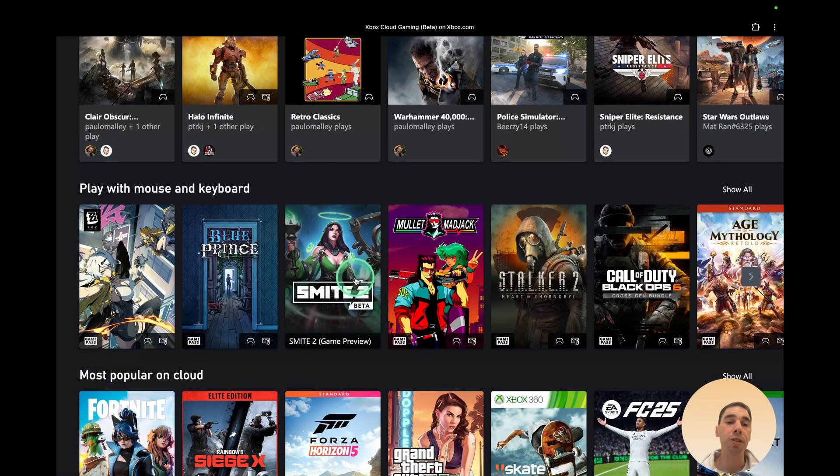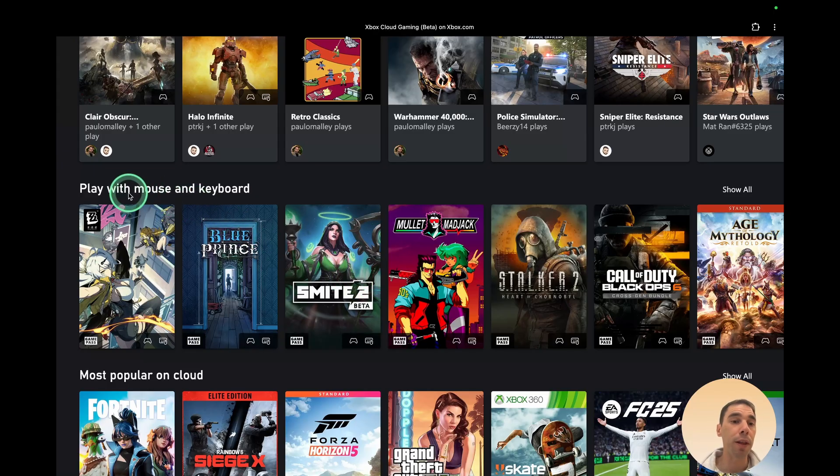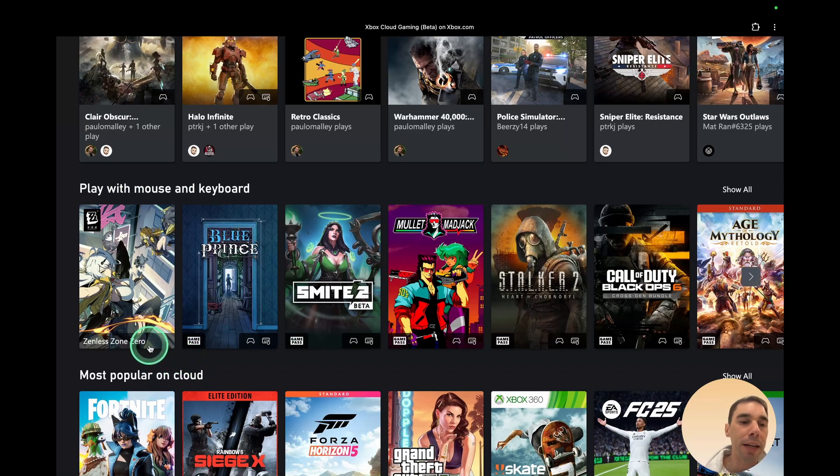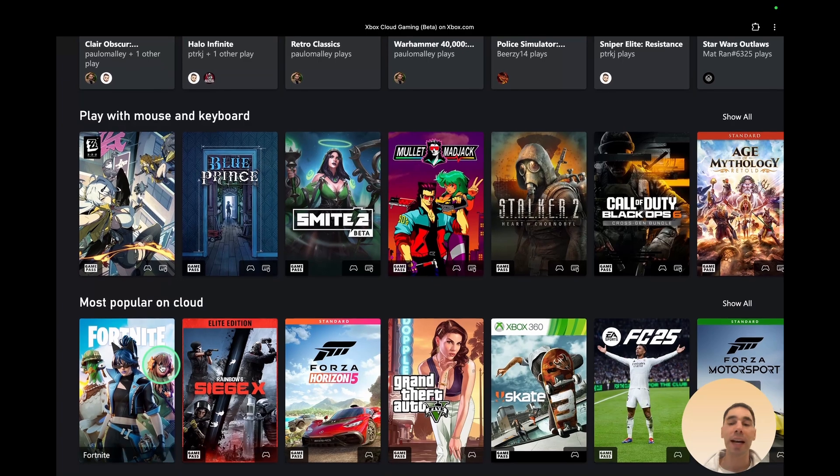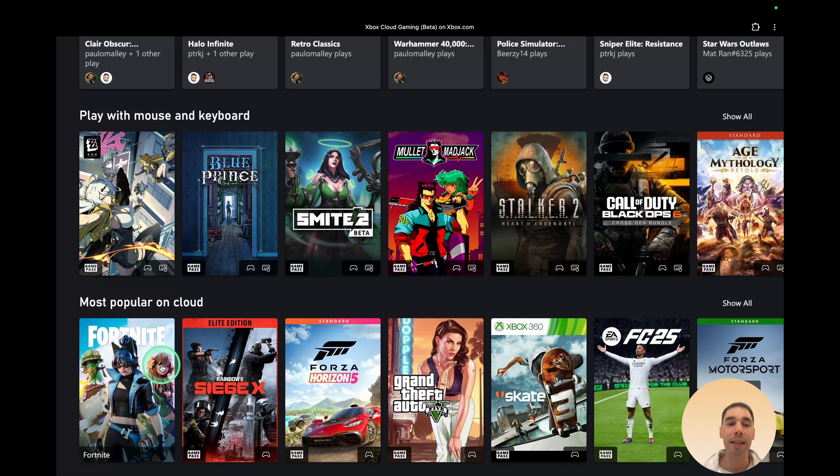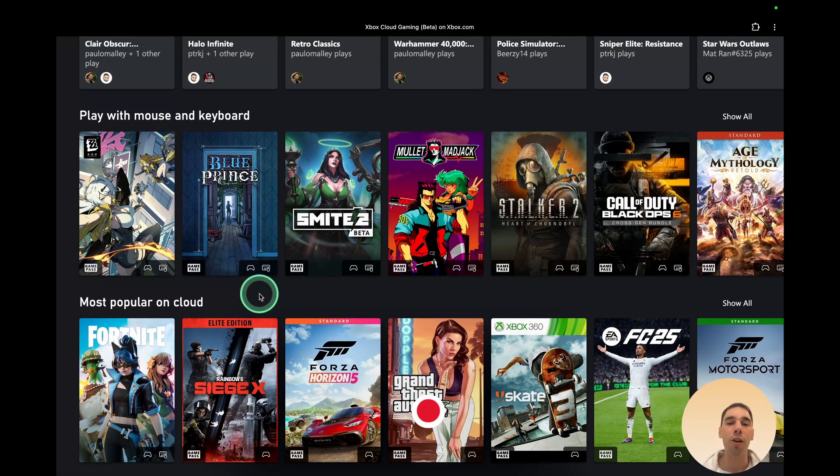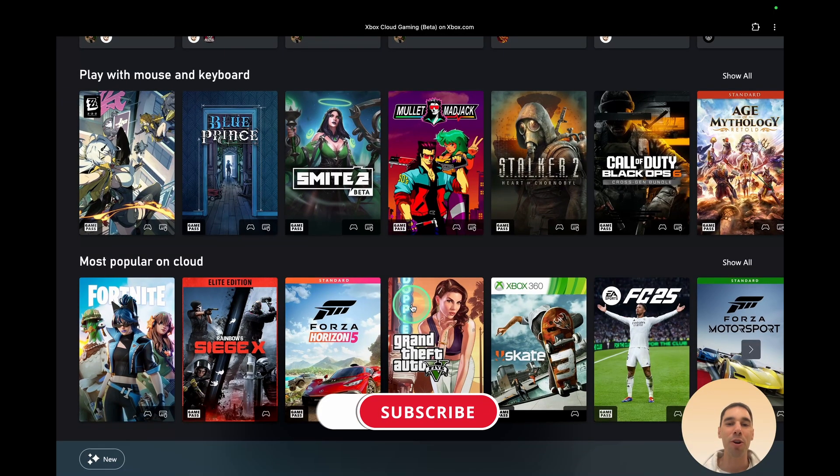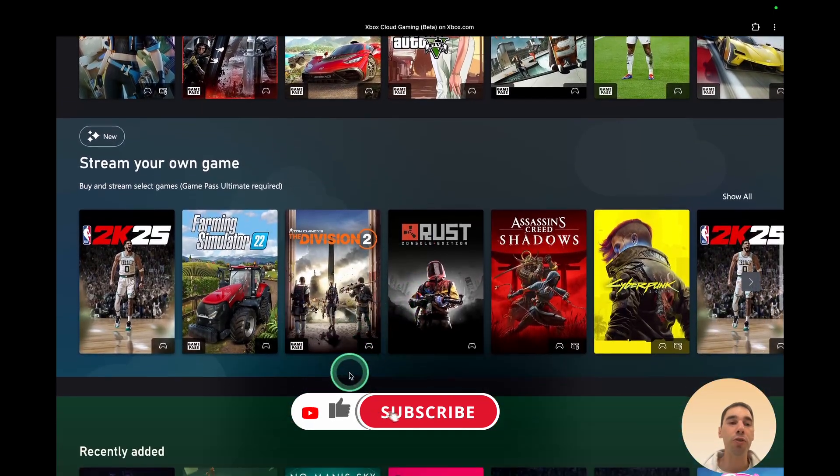Because it knows that I'm on a computer, it gives me the option or it shows me some games that are great to play with a keyboard or a mouse. What you'll see in the bottom right hand corner of most games is either a controller symbol or a little keyboard and mouse and it tells you what they're optimized for. You can see the most popular games on cloud. So if you're looking for games that have a lot of people in there, you will see them over here.